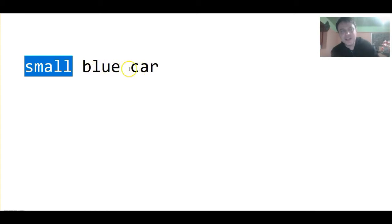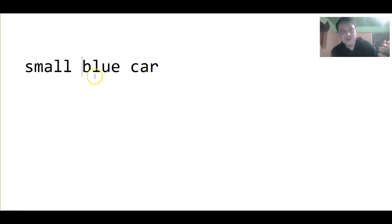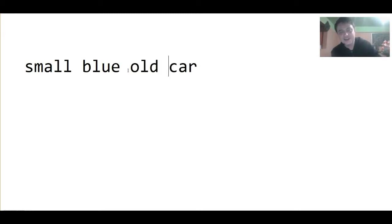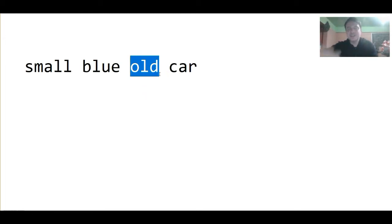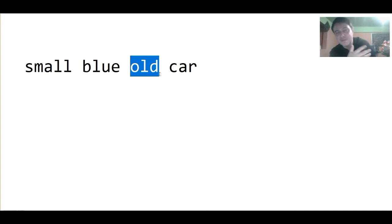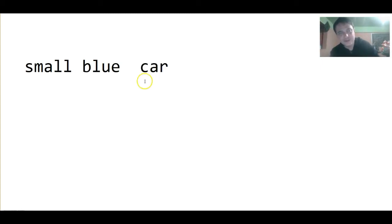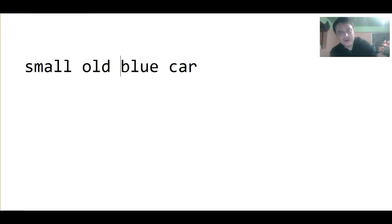Now, what if the car was old? Well, then maybe we notice that the car is old when we stand very close to the car. So, we would put the adjective old at the end: small blue old car. Now, maybe we notice that the car is old from a distance because we see from far away that the car has some rust on it. So, then we could say small old blue car.